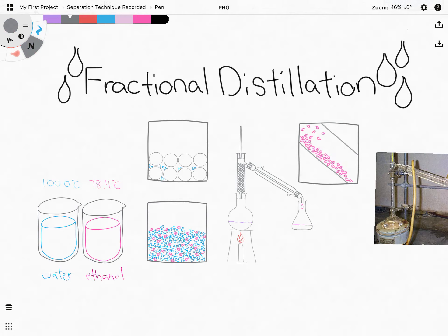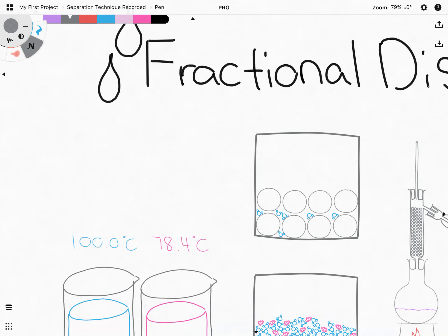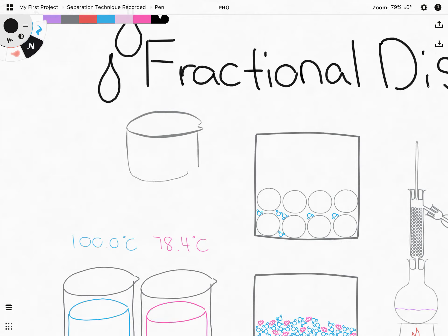Hi everyone, welcome to the final few videos on separation techniques. In this particular video we will be discussing about fractional distillation. In our previous video we were talking about simple distillation.